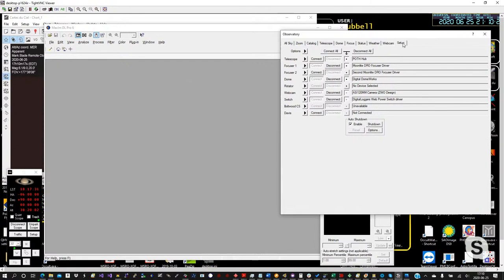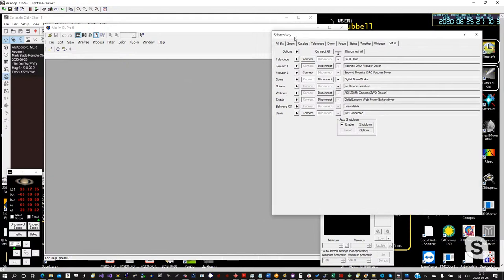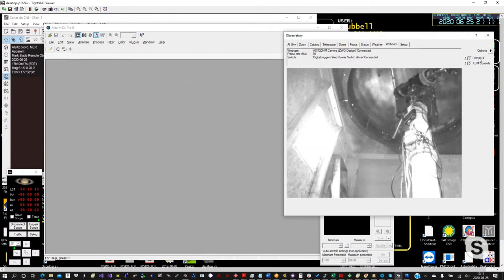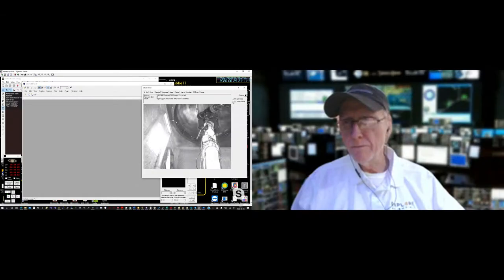Each item in Maxim has a setup tab in the Observatory window — the main observatory control window. It has tabs for all the different devices: the telescope, dome, focuser, weather station, webcam, and switches. We have a Digital Loggers web power switch to remotely power everything up and down. We typically leave the PMC-8, observatory computer, and dome powered up all the time. The stuff we power down is the cameras and the TDM. I'm going to turn on the Telescope Drive Master controller right now — you'll see it light up and start flashing.